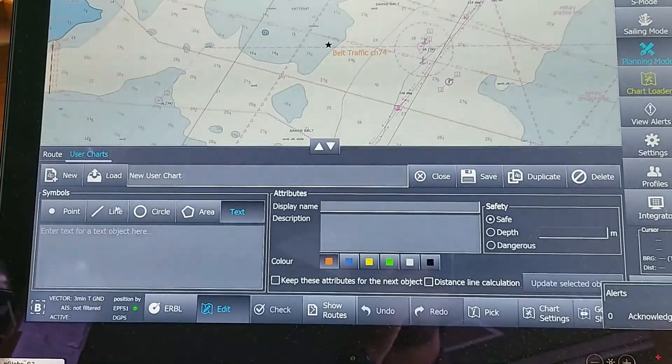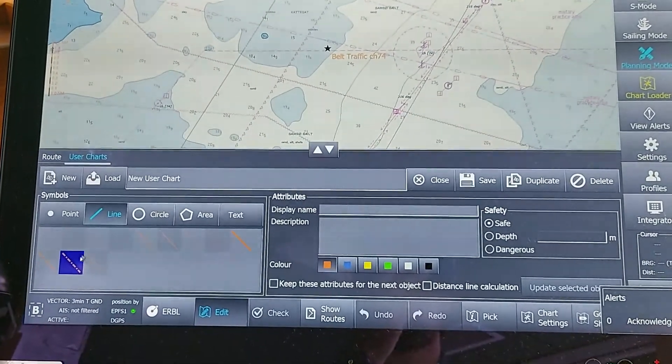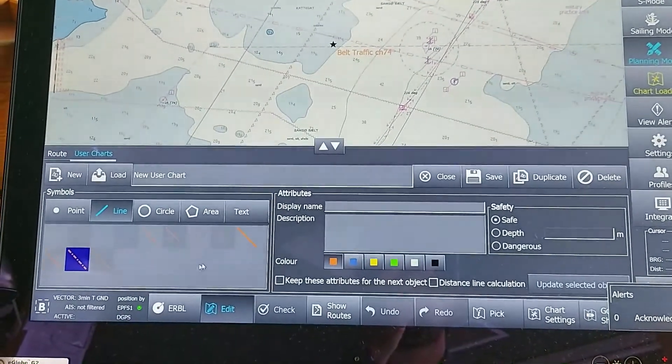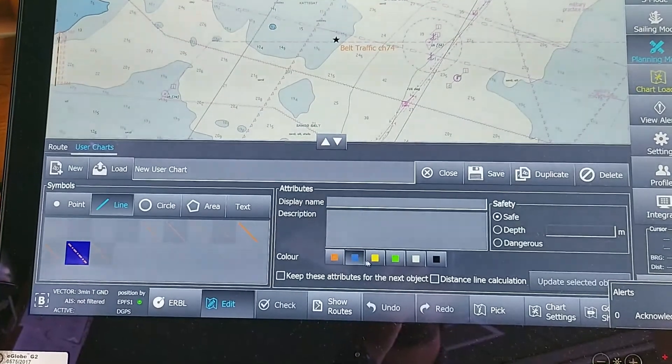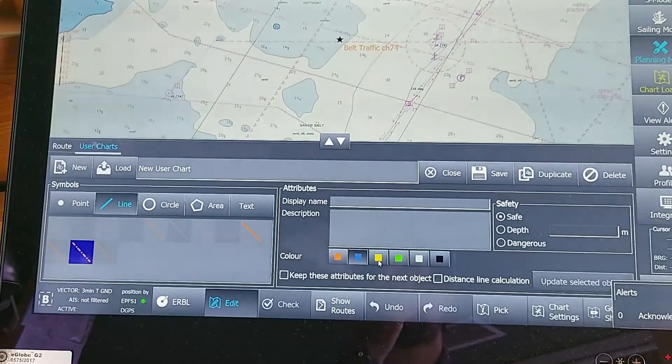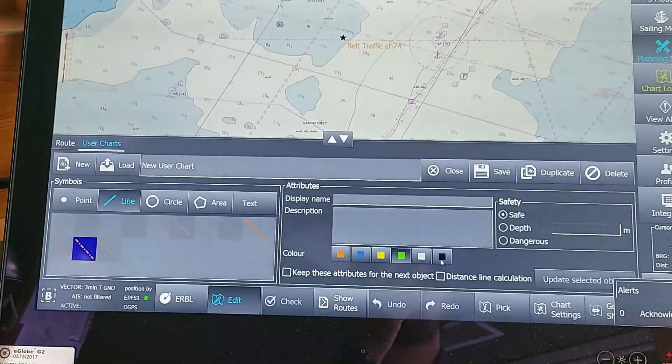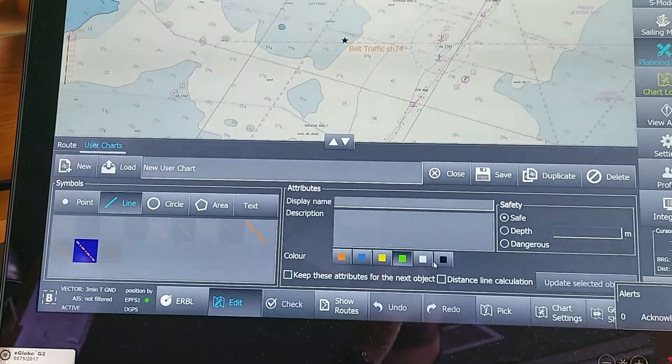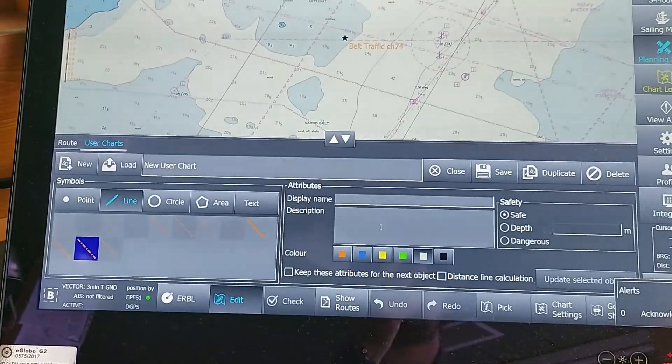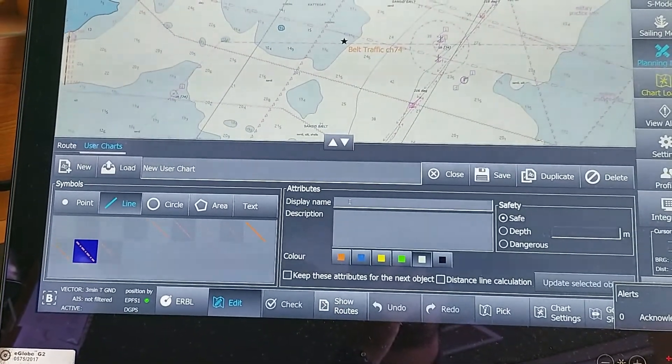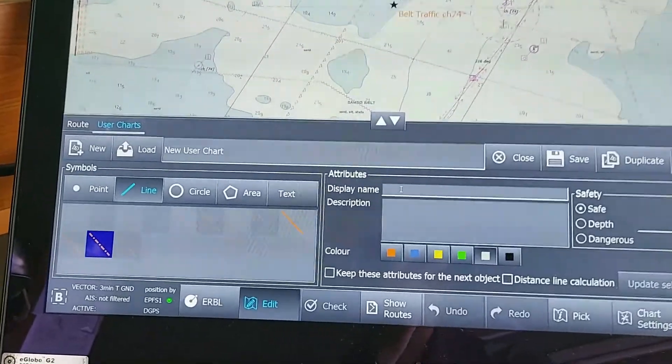If you want to just add text on the user chart, you can click on that. On the right side, below Attributes, you can see a third column for Color. You can choose different colors for different user chart objects.